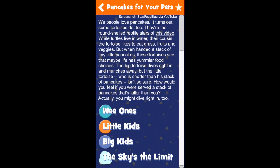Every day, we offer three levels of challenge loosely tied to your child's age: Wee Ones for preschoolers, Little Kids for early elementary, and Big Kids for our older ones. For kids looking for an extra challenge, we also offer the Sky's the Limit a few times each week.